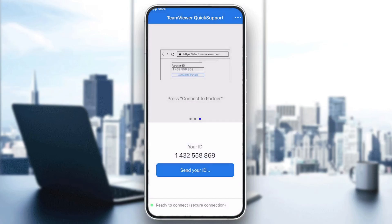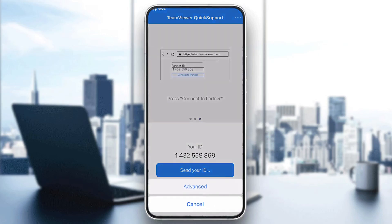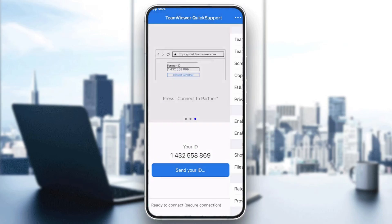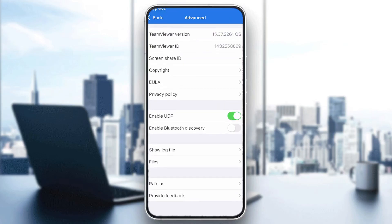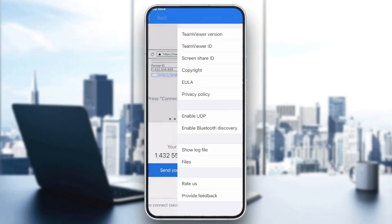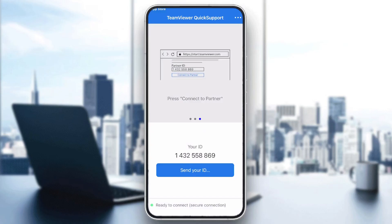If you want to send your ID to someone, click this button and send it to anyone on your contact list. There are also advanced options such as your TeamViewer version, copyright info, screen share ID, log files, and more. That was it for today's tutorial — if you enjoyed it, please leave a like and thank you for watching.